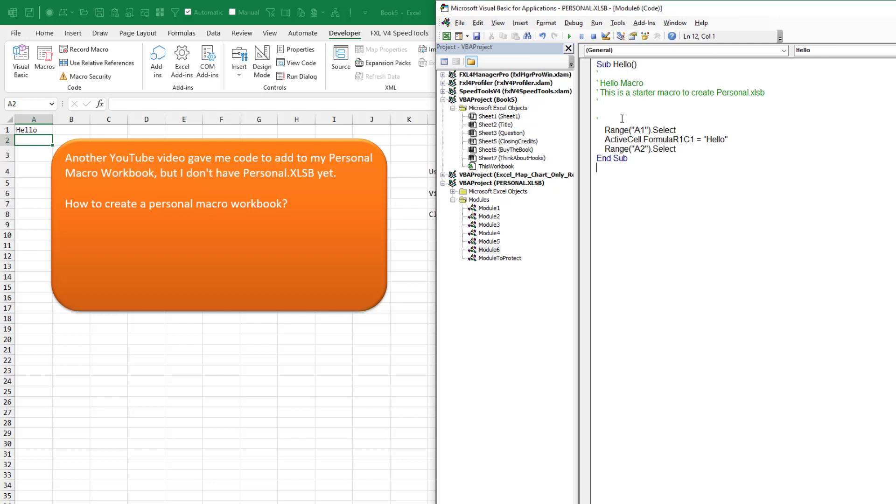Code that probably looks like this. Although in your case, it'll be in module one. Every time that you record a new macro on a new day, it'll go to a new module. And that's OK. These can all be in separate modules. Not a big deal there.